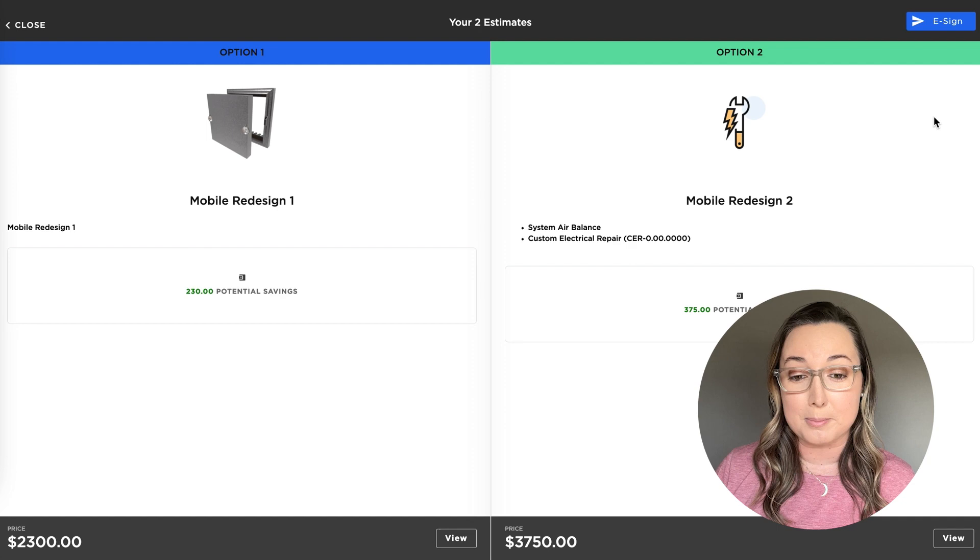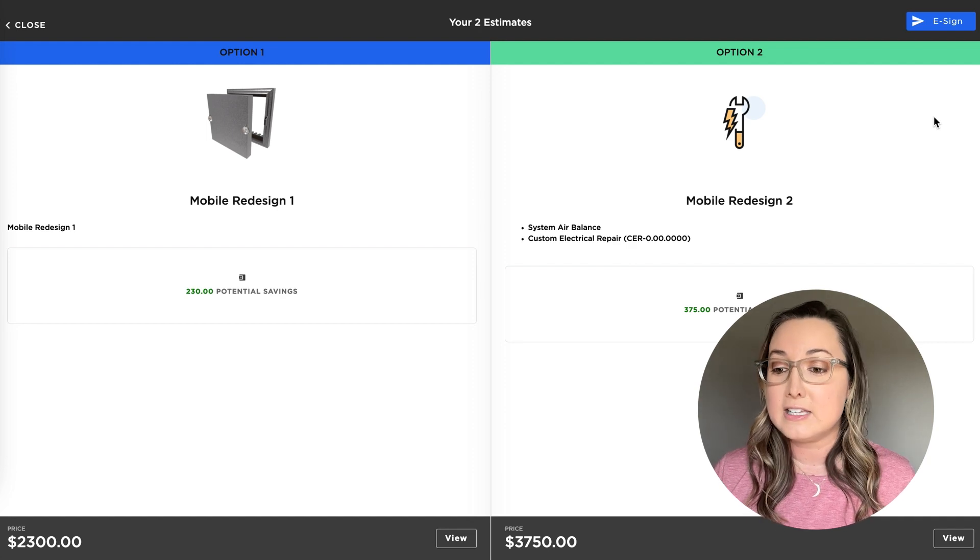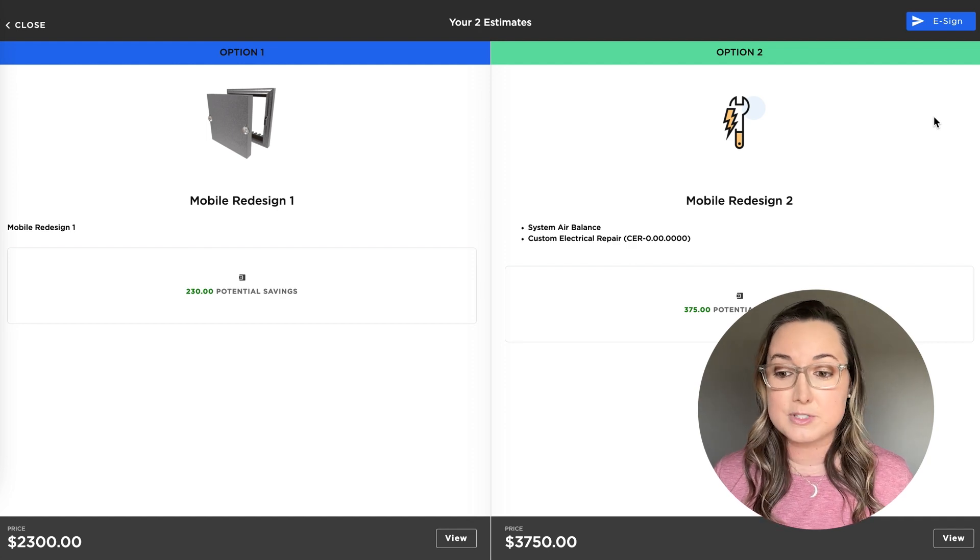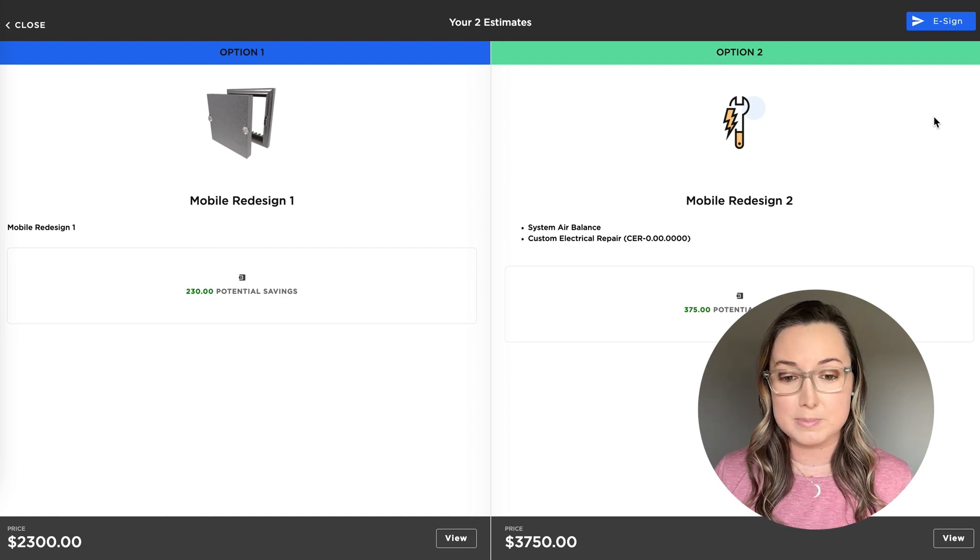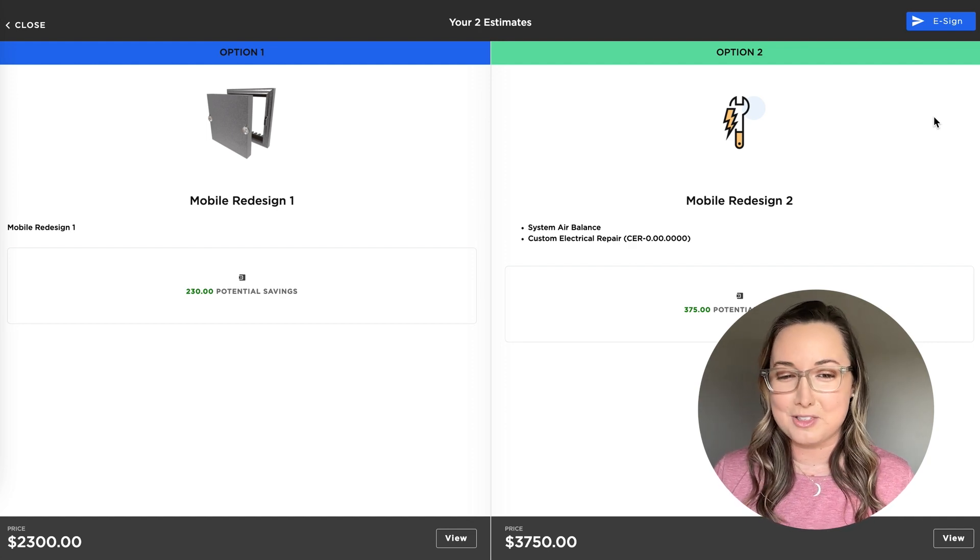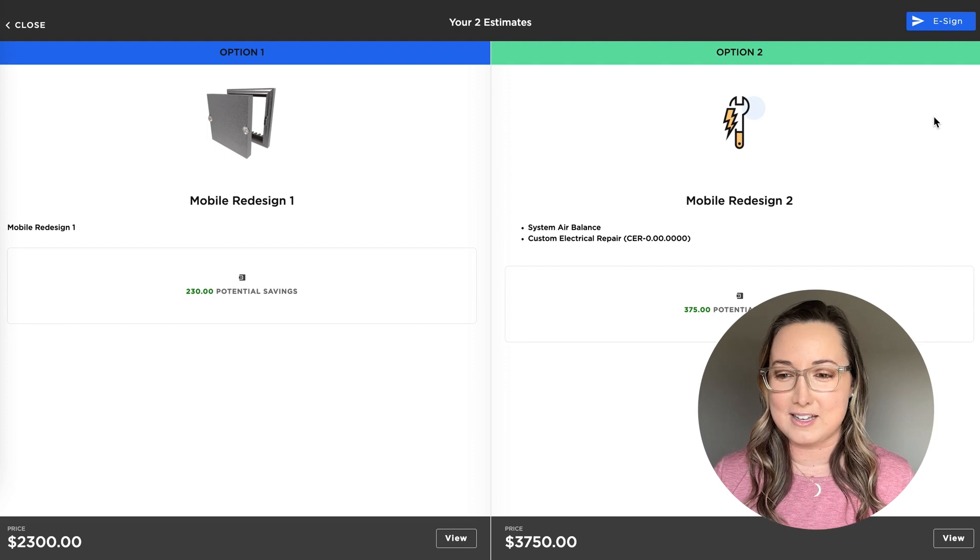Now you can see images from the price book, some of your items, your potential savings from different memberships, and some other things we're going to go into next.